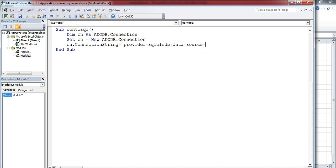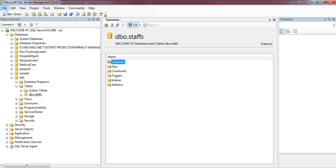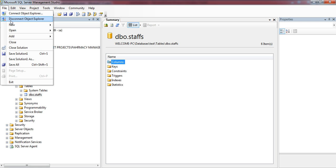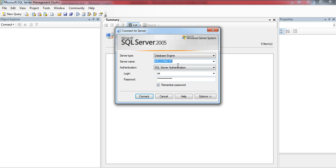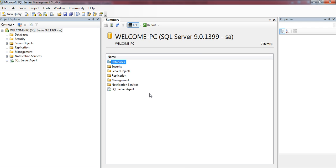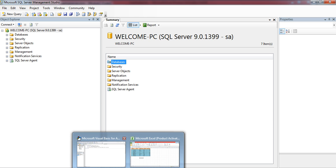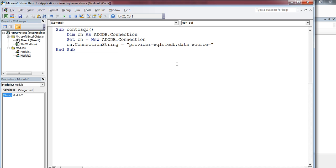The data source is your SQL Server name. When logging into SQL Server, you need these details. Let me disconnect and log in again. Here is the server name. My server name is WELCOME-PC, and you should know the login credentials: login name and password to connect from your Excel sheet.